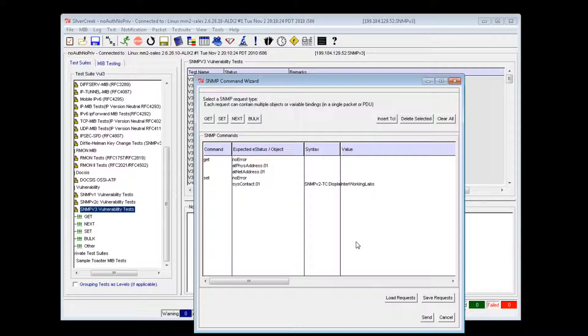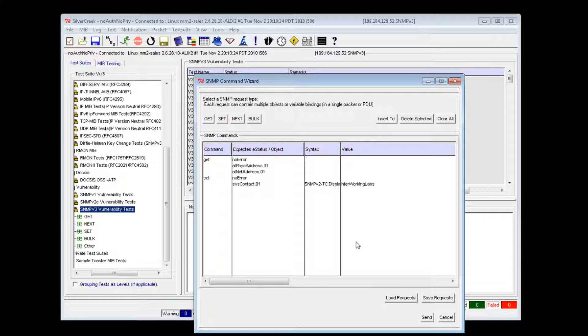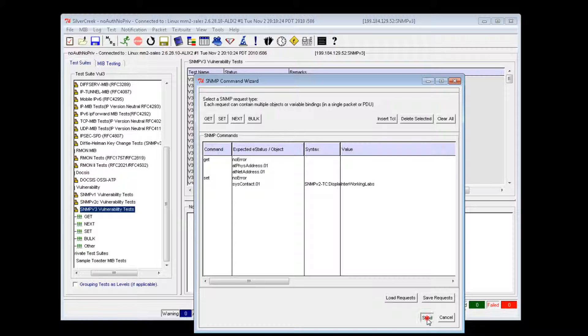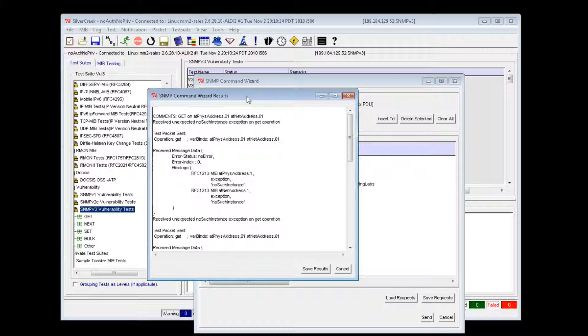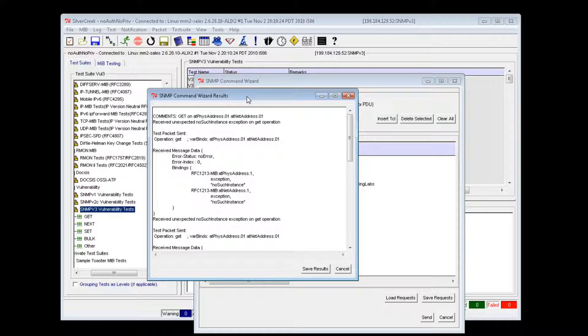After you've added all the required commands and objects to your script, you can run it by clicking the Send button. The results of the script will show up in a new window and can be saved as a text file.